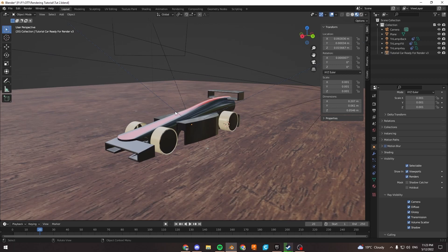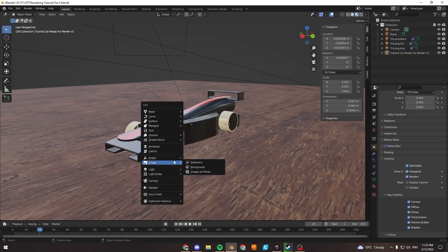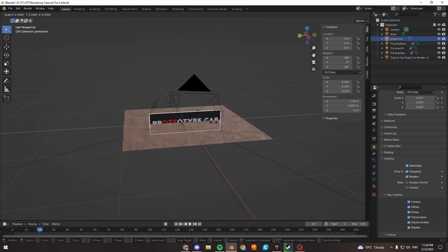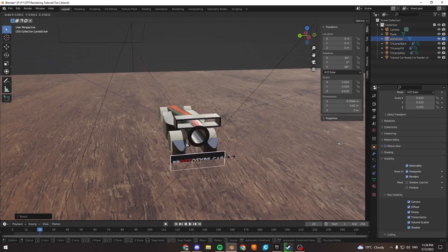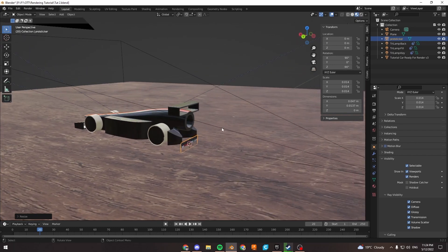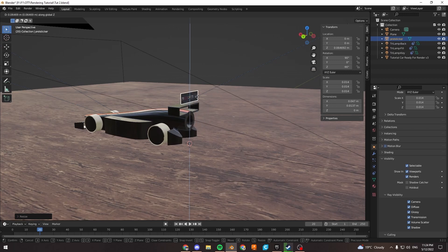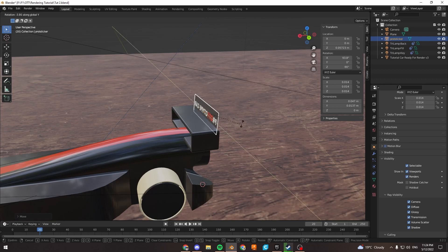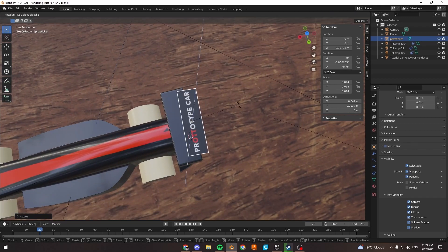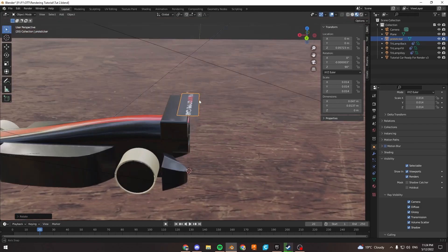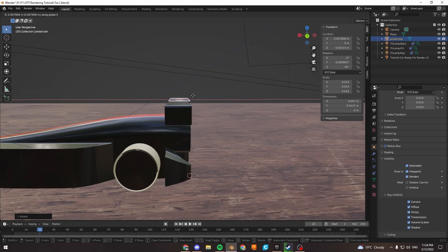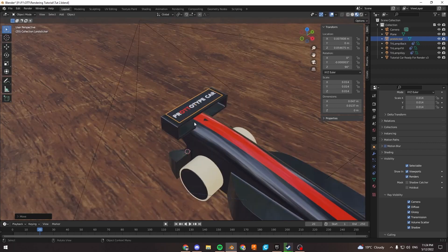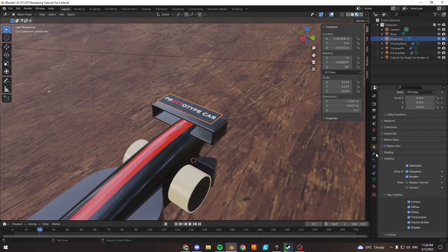Since we enabled that add-on, press Shift+A to add, go under Image, and select Images as Planes. Select an image. It's way too huge, so press S to scale it down. We'll use movement and rotation tools: G to move, S to scale vertically, and rotate. Rotate on the Y-axis 90 degrees, then R, Z, 180 to lock to the Z-axis. Press G and X to move on the X-axis right on top.